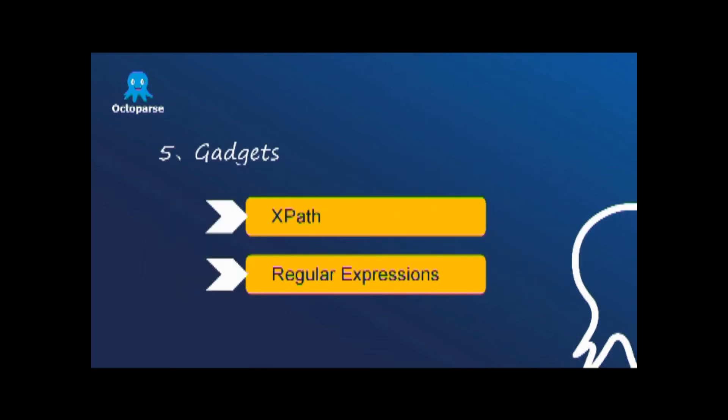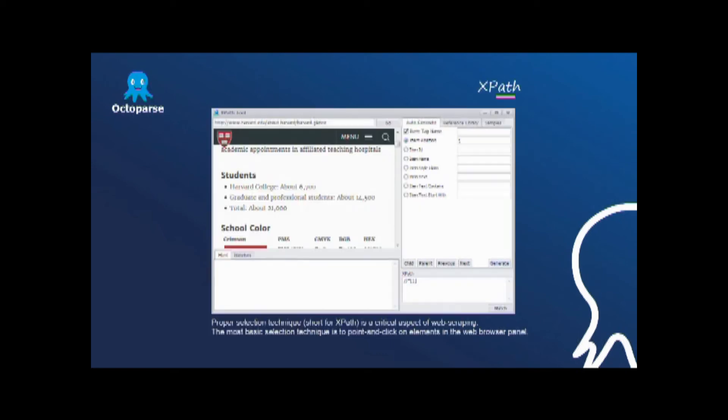Proper selection technique, short for XPath, is a critical aspect of web scraping. The most basic selection technique is to point and click on elements in the web browser panel, which is the easiest way to add commands to a rule. Octopus has a variety of tools that help users create precise XPath, without needing to know XPath at all.